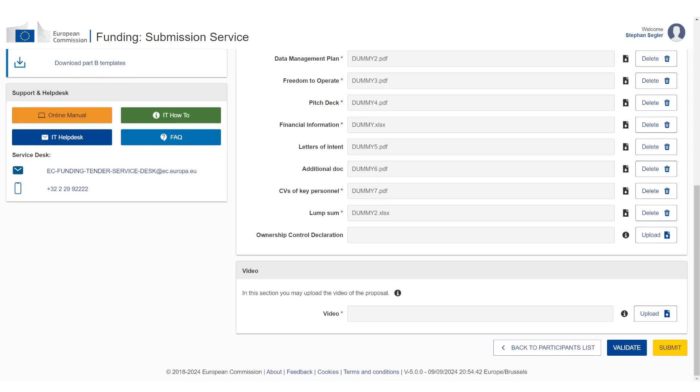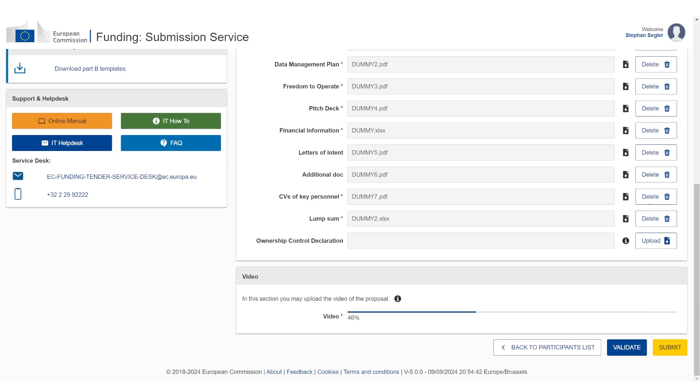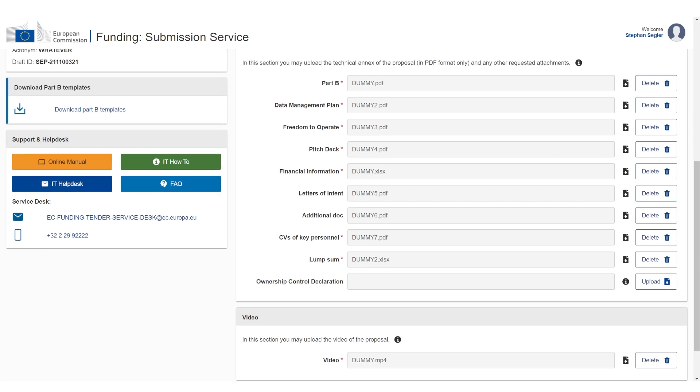A few other things you're going to notice that some are required and some are optional. The ones that don't have a star, they're obviously optional. Additional docs optional. This is the 10 page document, the 10 page PDF file that's optional. Letters of intent is optional as well. Of course, you have to upload letters of intent, but they're optional here. Ownership control declaration is also optional.